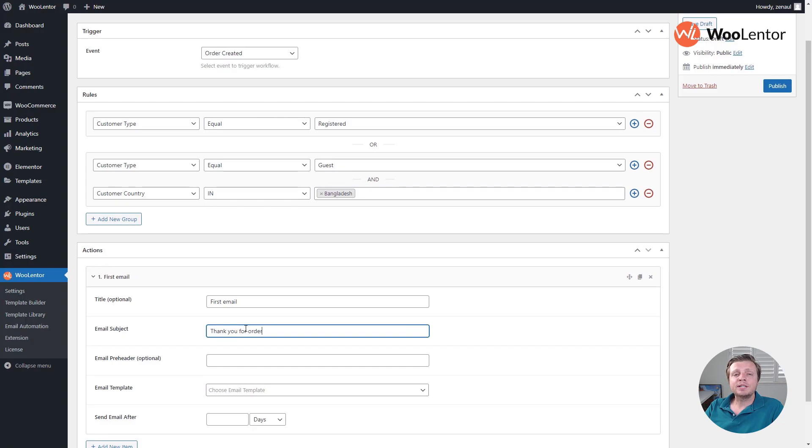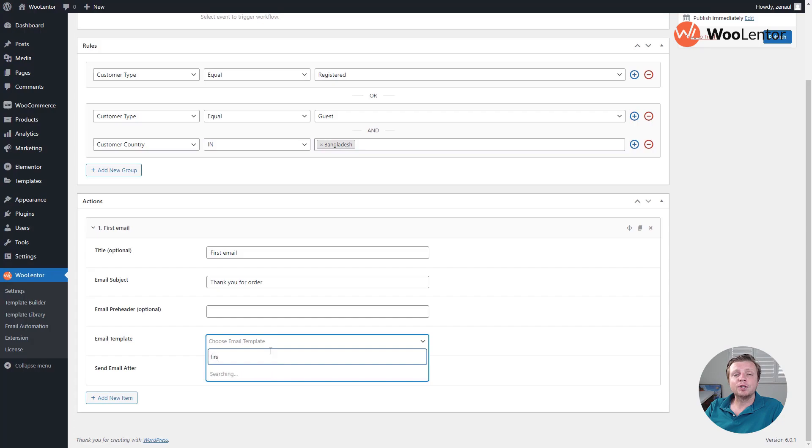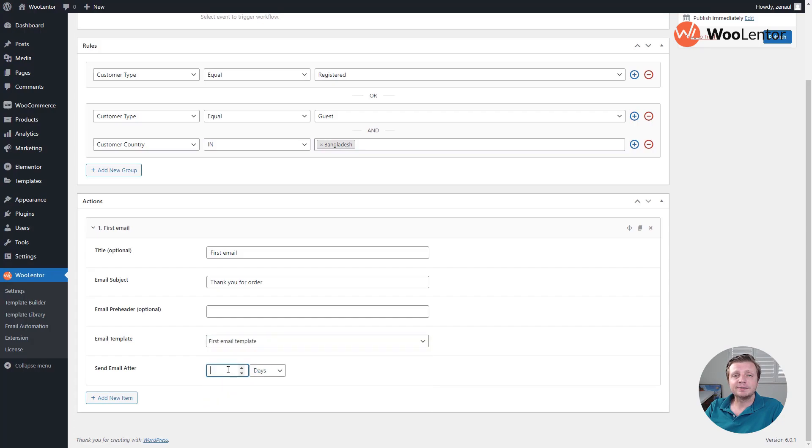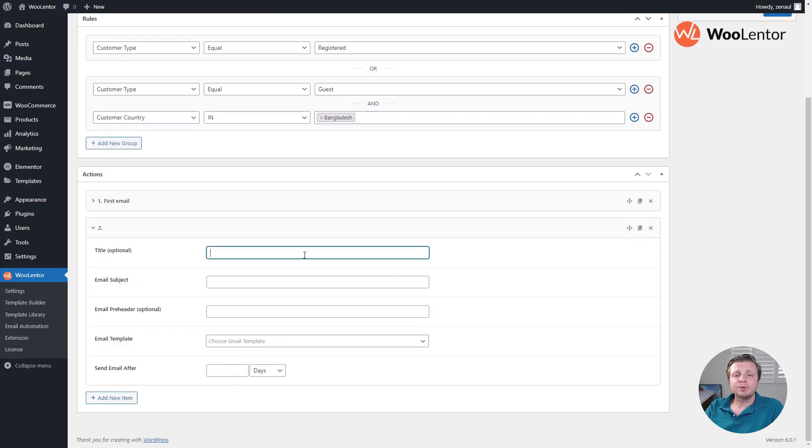For this case, I will send the first email just 1 minute after the order is created, 2nd email after 10 minutes, and 3rd email after 3 days.